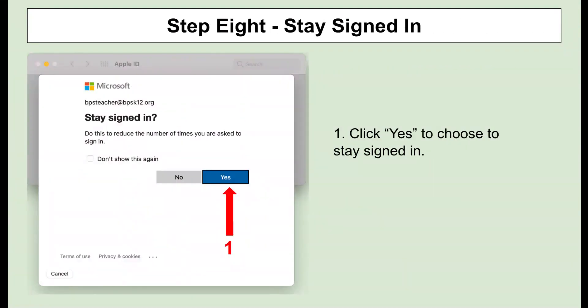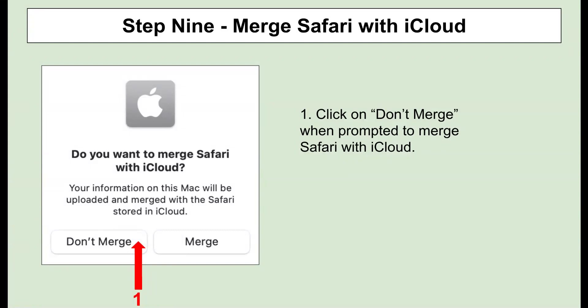When prompted, click Yes to stay signed in. When prompted about whether you want to merge Safari with iCloud, please click on Don't Merge.